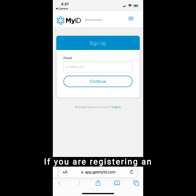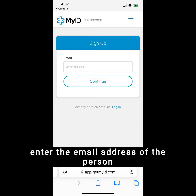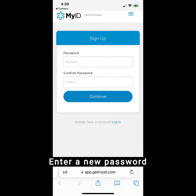If you are registering an ID for yourself or a minor child, enter your email address. Otherwise, enter the email address of the person who will use the ID. Enter a new password twice to confirm it.